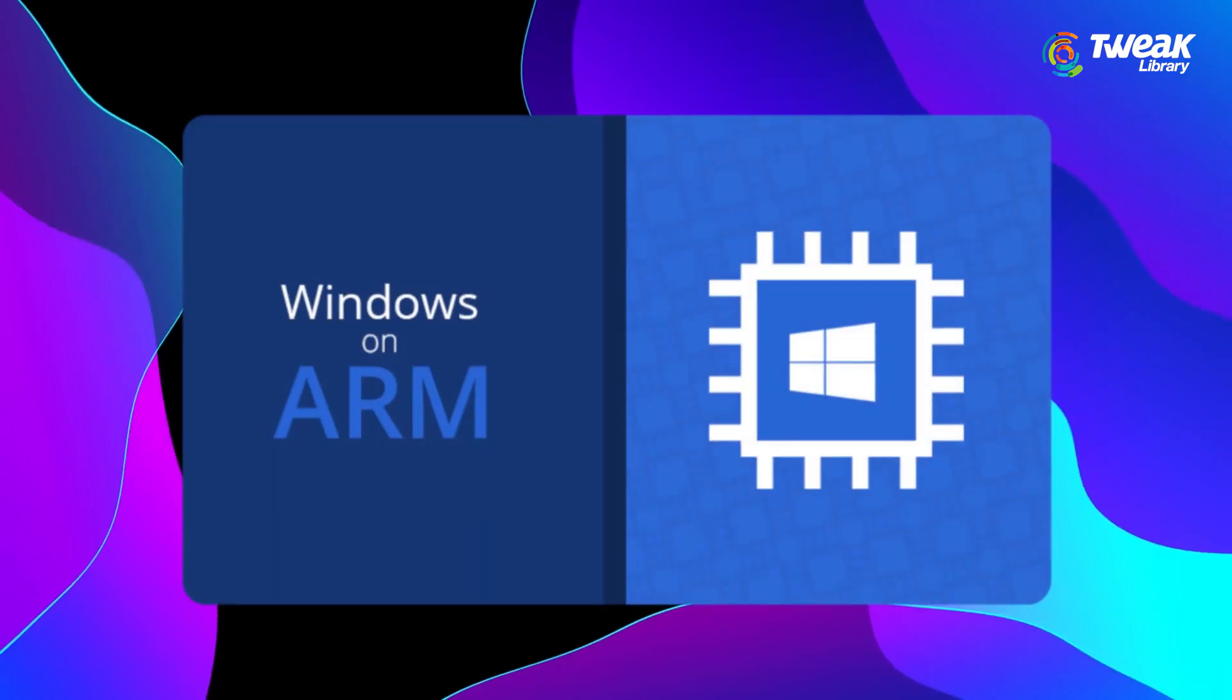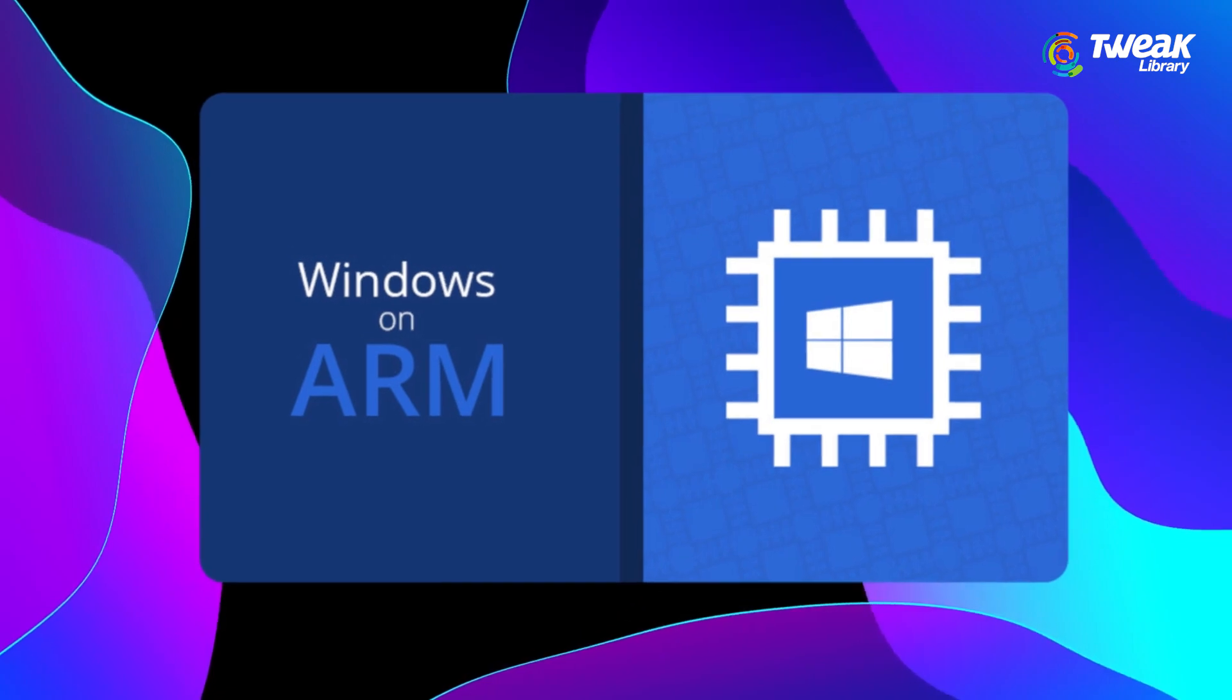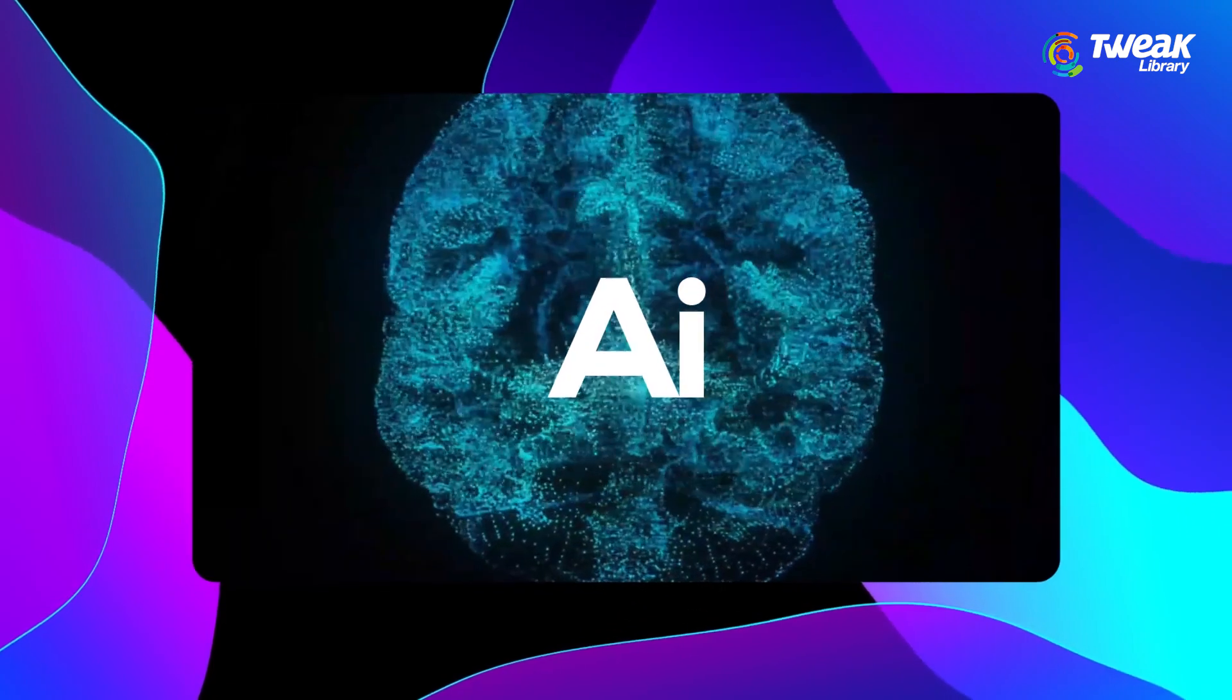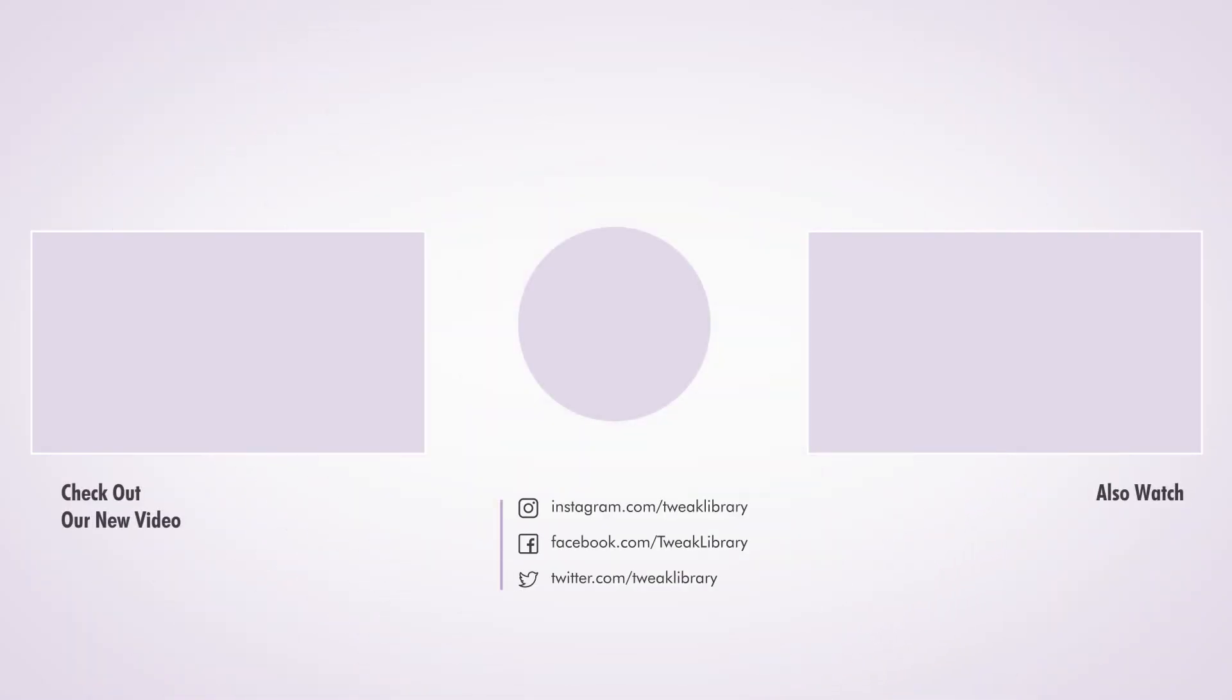So, Windows 12 looks promising with its focus on ARM and super smart AI. What do you think about these leaks and rumors? Tell us in the comments down below. Also, don't forget to subscribe for more such tech updates. See you in the next one.